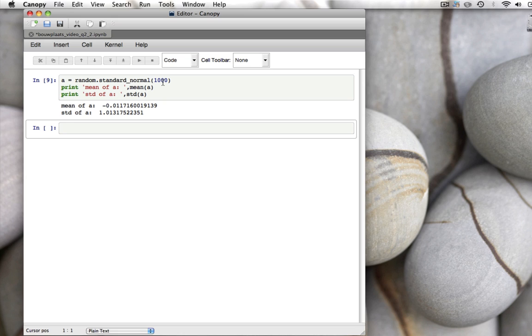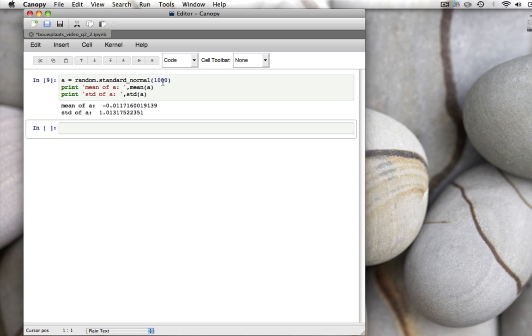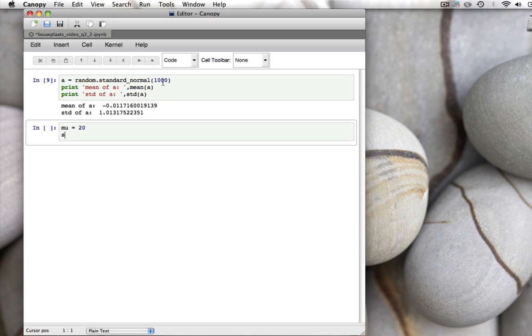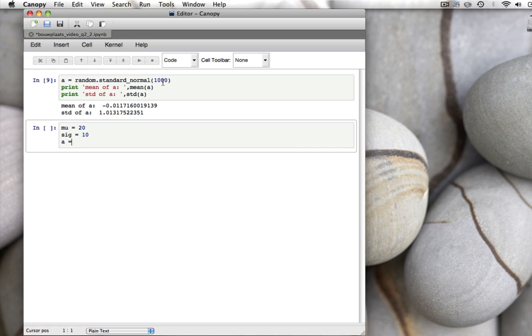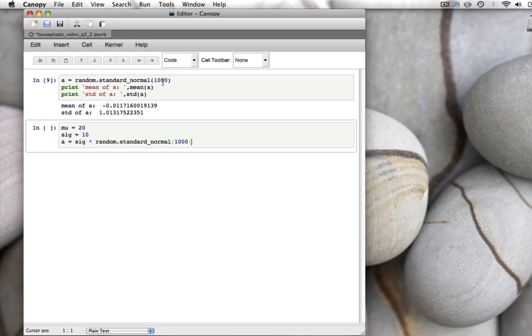What now if you want to draw random numbers from a normal distribution with a specified mean and standard deviation? To do that, what we do is we draw numbers from a standard normal distribution with mean 0 and standard deviation 1. We multiply those numbers by the standard deviation we want, and we add the mean. So if we have a mean of mu equal to 20 and the standard deviation sigma of 10, then we can draw these numbers from a standard normal distribution multiplied by the standard deviation we want. So we do sigma times random dot standard normal 1000, and we add the mu we want.